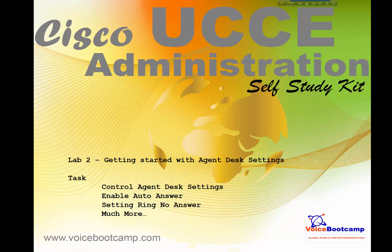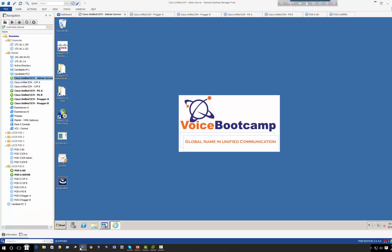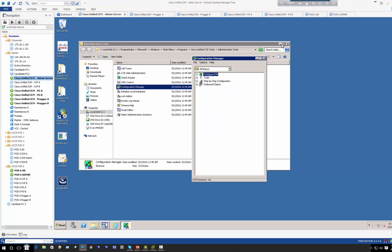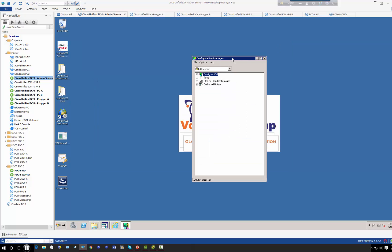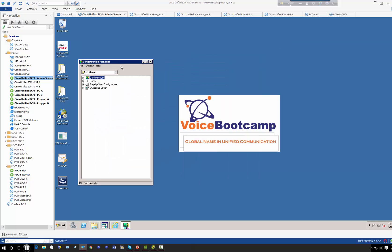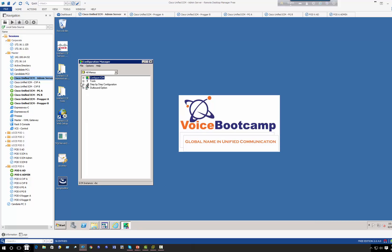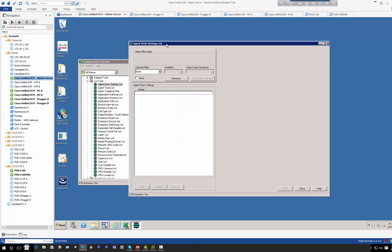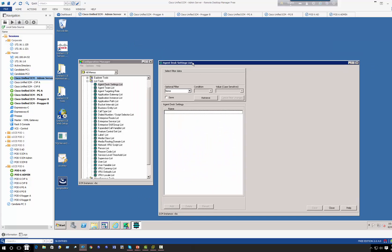Emergency assistance, transfer capabilities, we'll talk about some wrap up mode and things like that. Now you can access agent desk settings by first going to the configuration manager. Under tools menu I will click on list tools and the very first task is called agent desk settings.